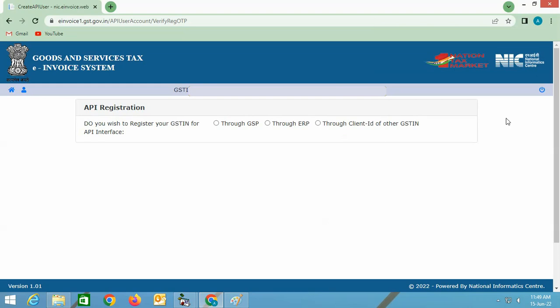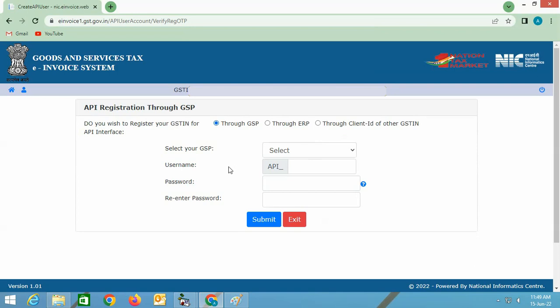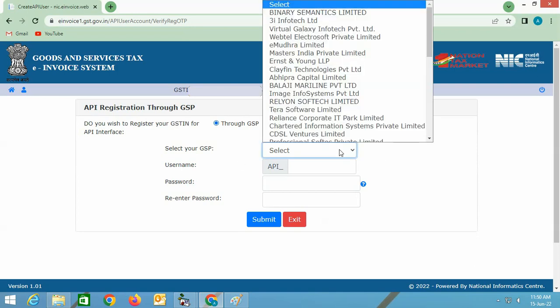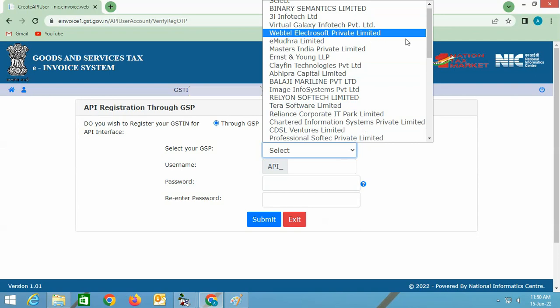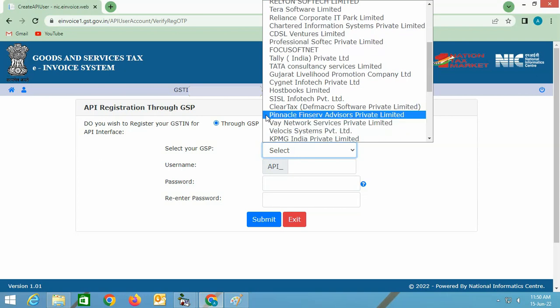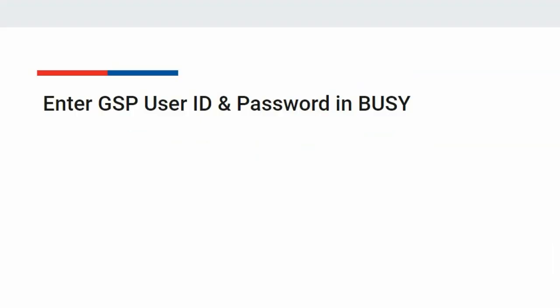On the next screen, you can register for multiple GSPs. One important thing to mention is that you need to register for GSP either on the e-waybill portal or on the e-invoice portal. If you have registered on the e-invoice portal, you are not required to register GSP on the e-waybill portal, and vice versa. The GSP user ID and password for both e-invoice and e-waybill would be the same. For details on registering for multiple GSPs, you can refer to the 'configuring multiple GSPs in BUSY' video uploaded on our YouTube channel.